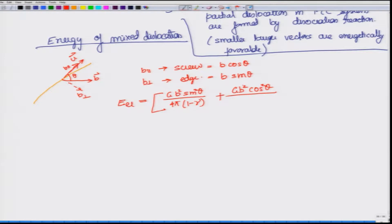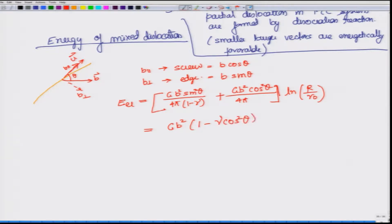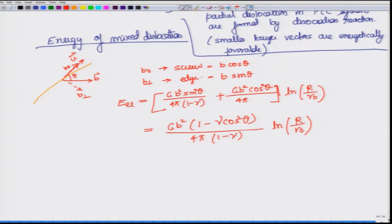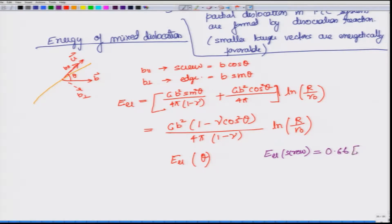Here B cos theta is the screw component, and we write the equation similarly — it will be equal to ln(r/r₀). So we see that this E_elastic is a function of theta, and why it should be like that is because screw dislocation and edge dislocation have different energies.